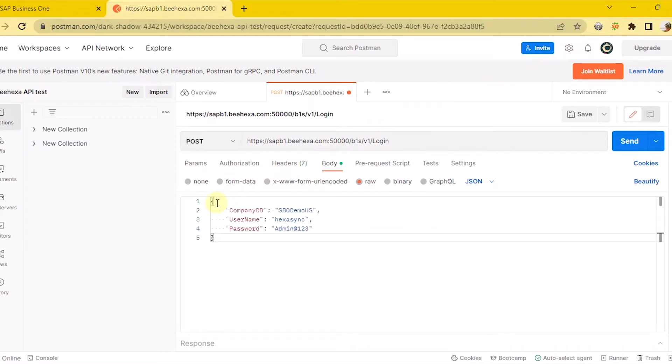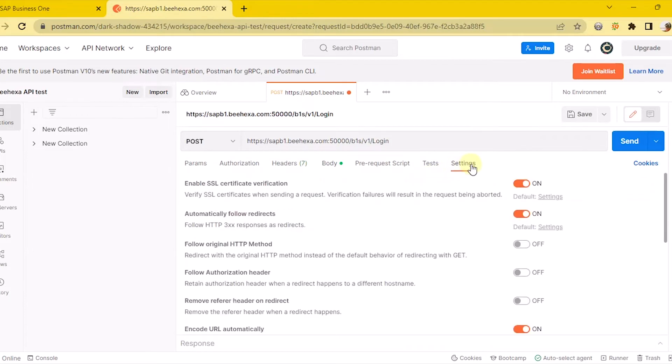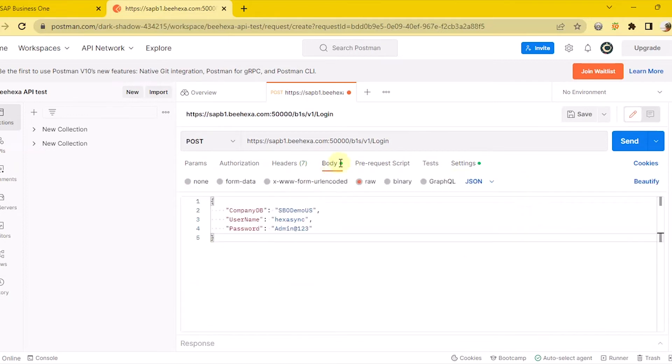After filling in all the information, select the settings and turn off Enable SSL Certificate Verification. Click the Send button to send the request.